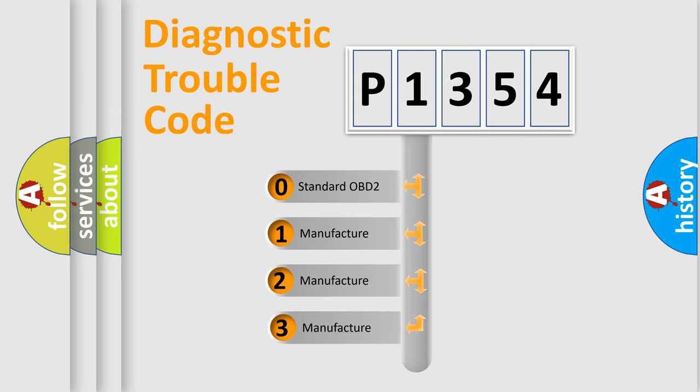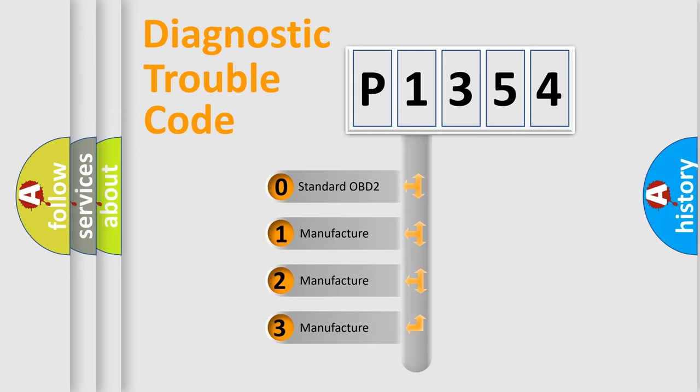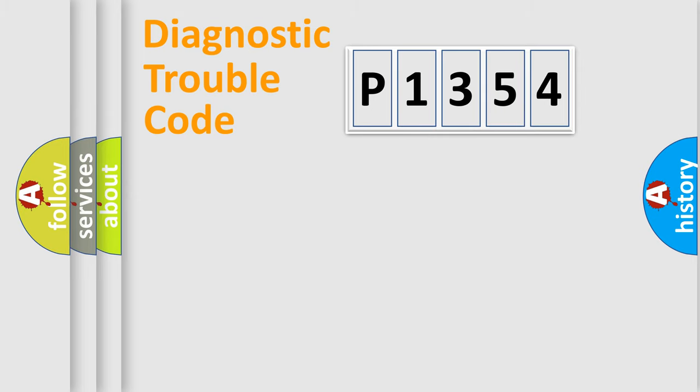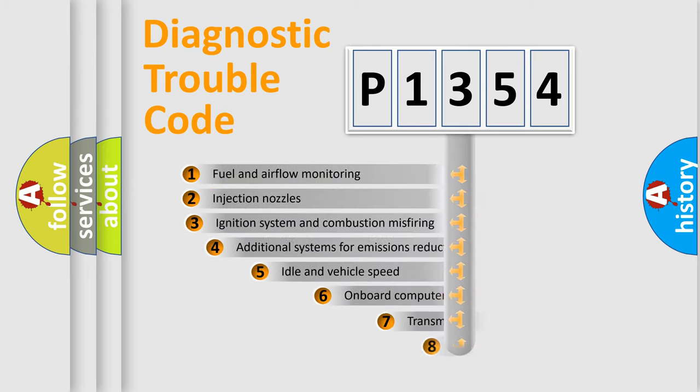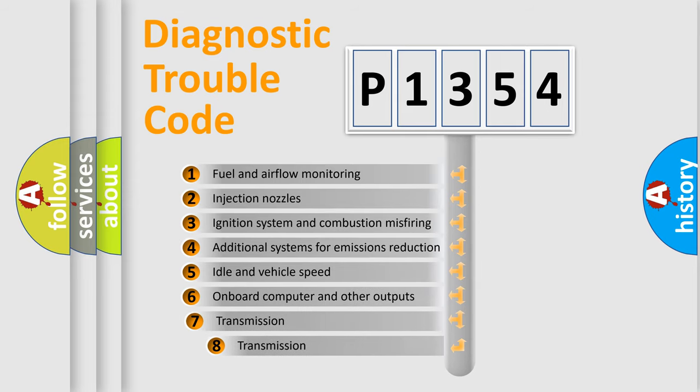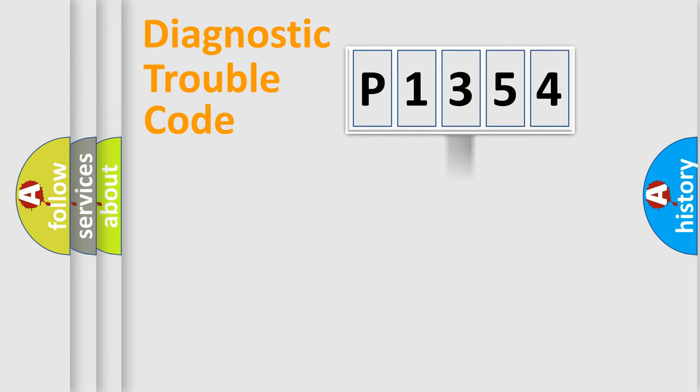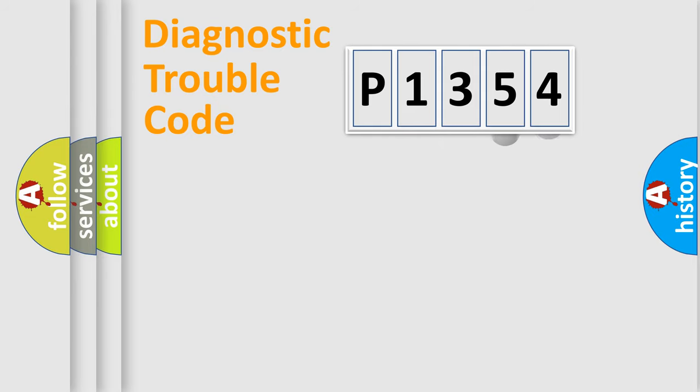If the second character is expressed as zero, it is a standardized error. In the case of numbers 1, 2, 3, it is a more specific expression of the car specific error. The third character specifies a subset of errors. The distribution shown is valid only for the standardized DTC code.